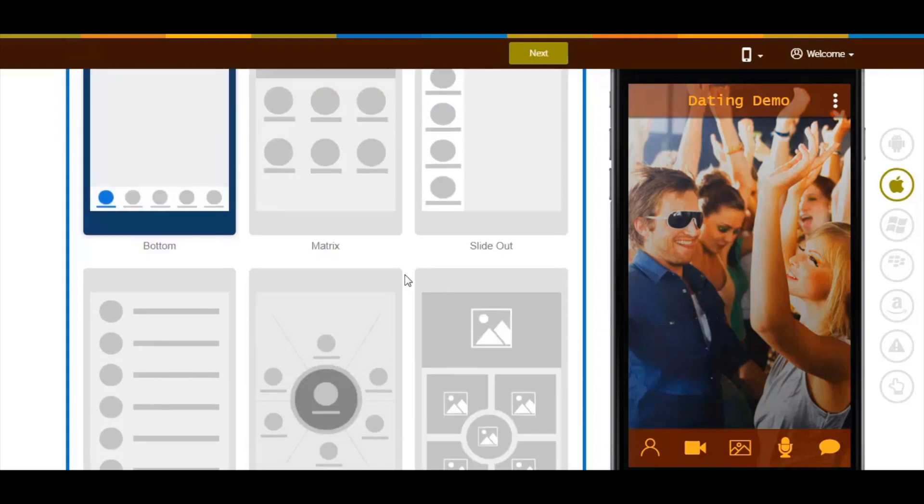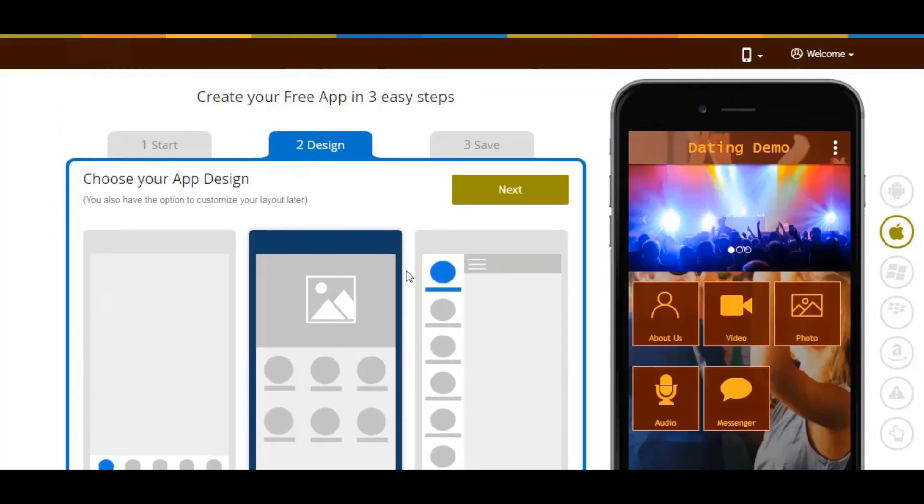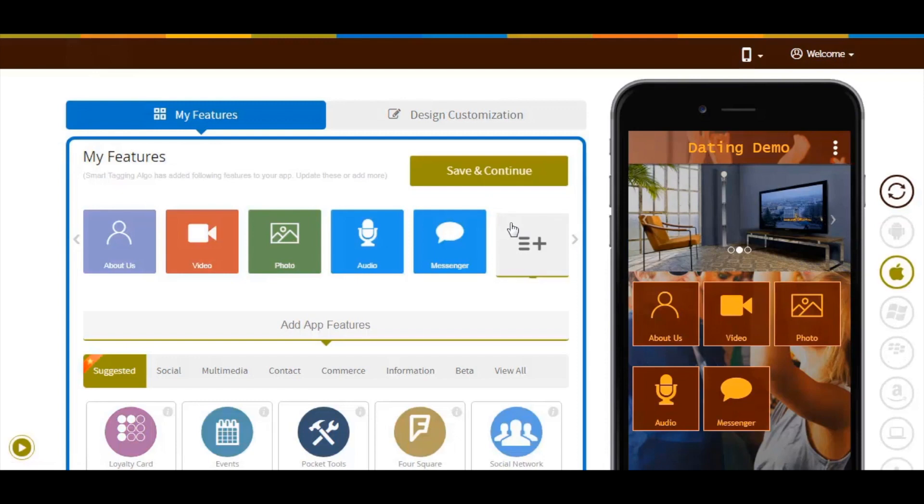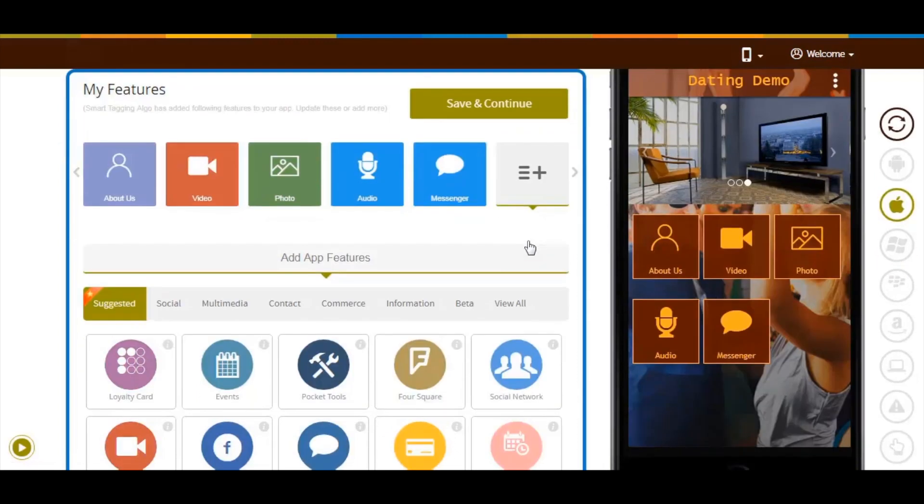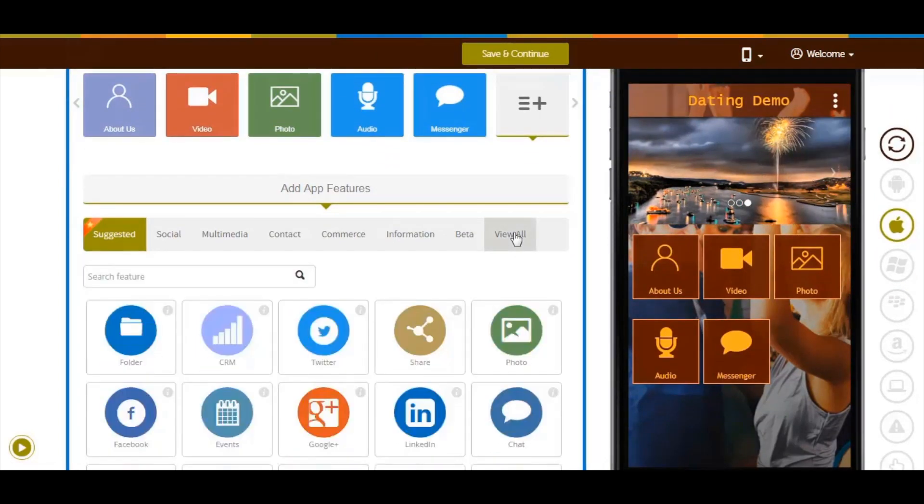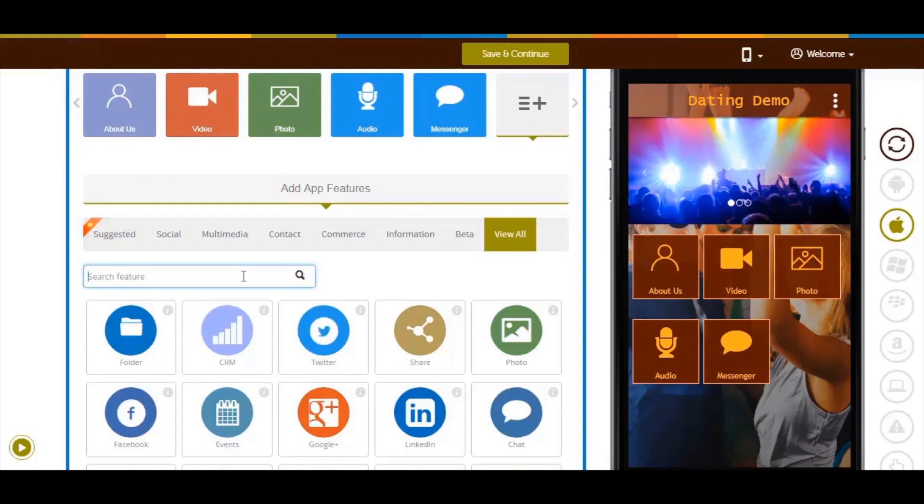Now let's add the dating page into the app. Click on View All here and search for dating.